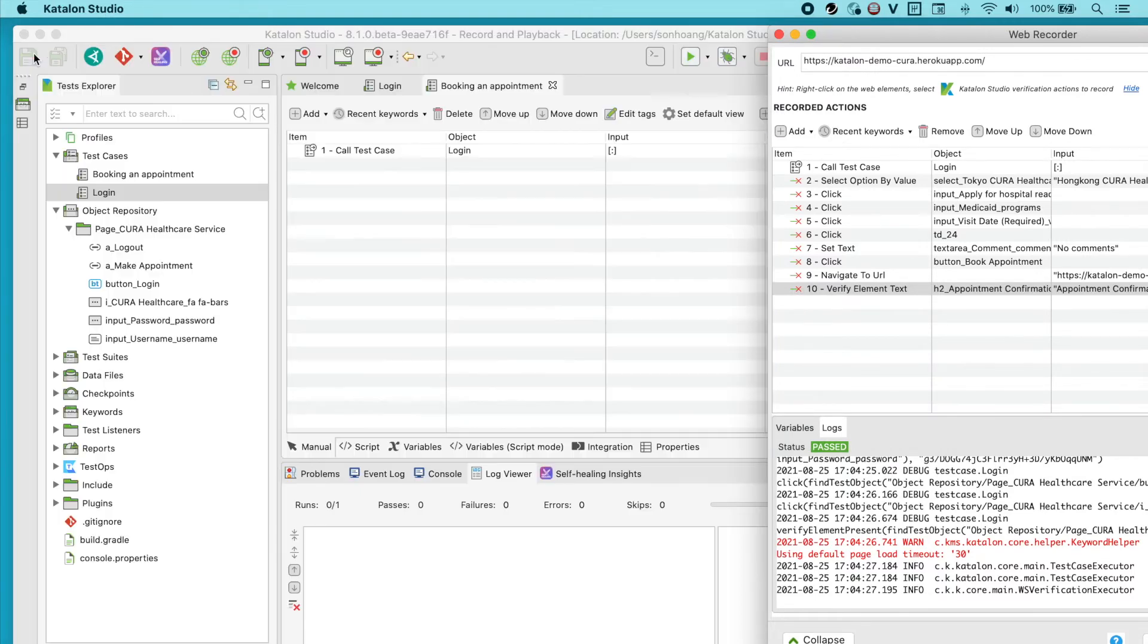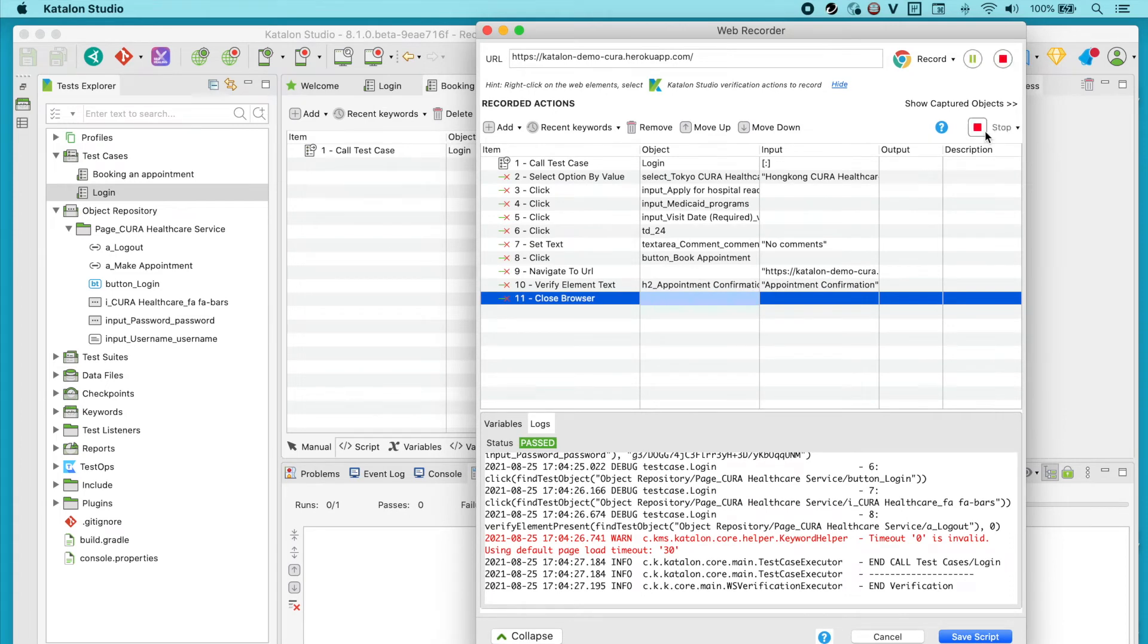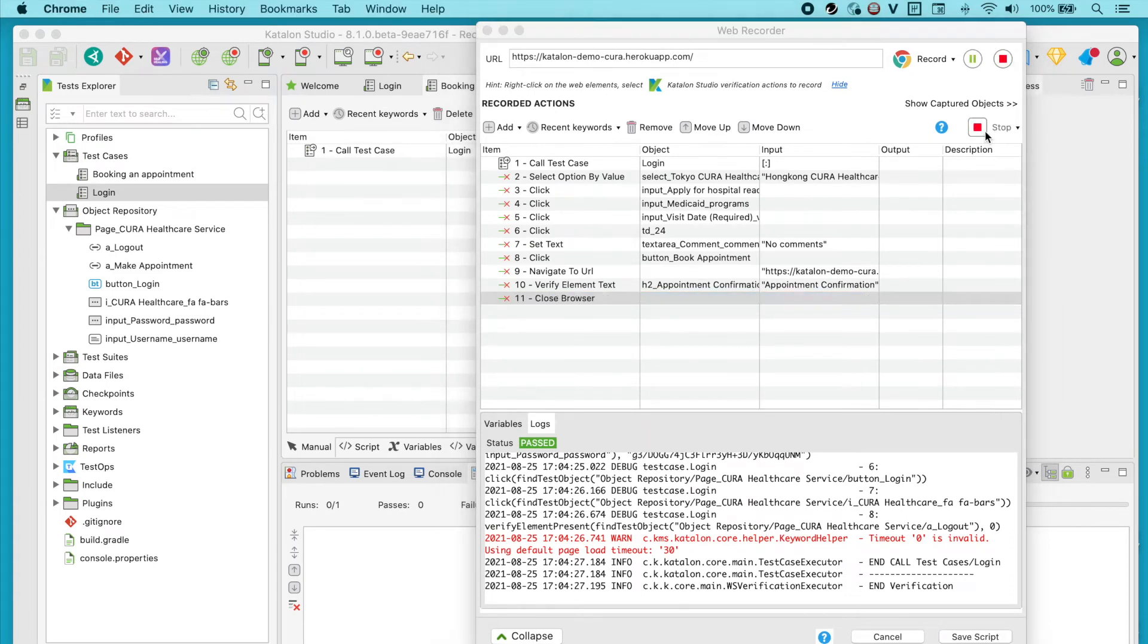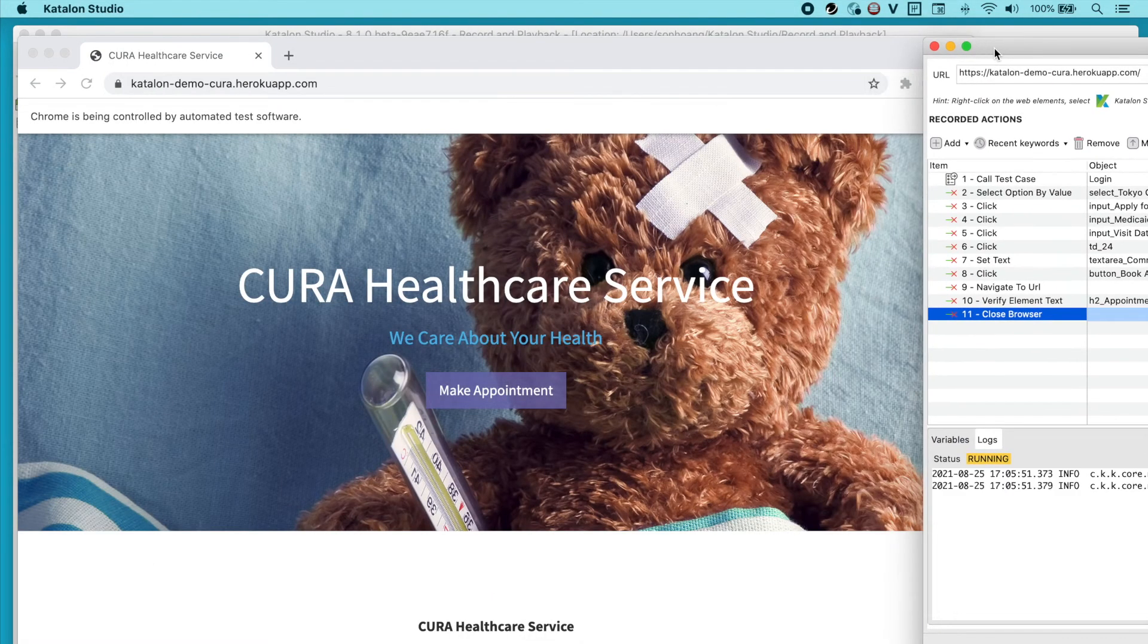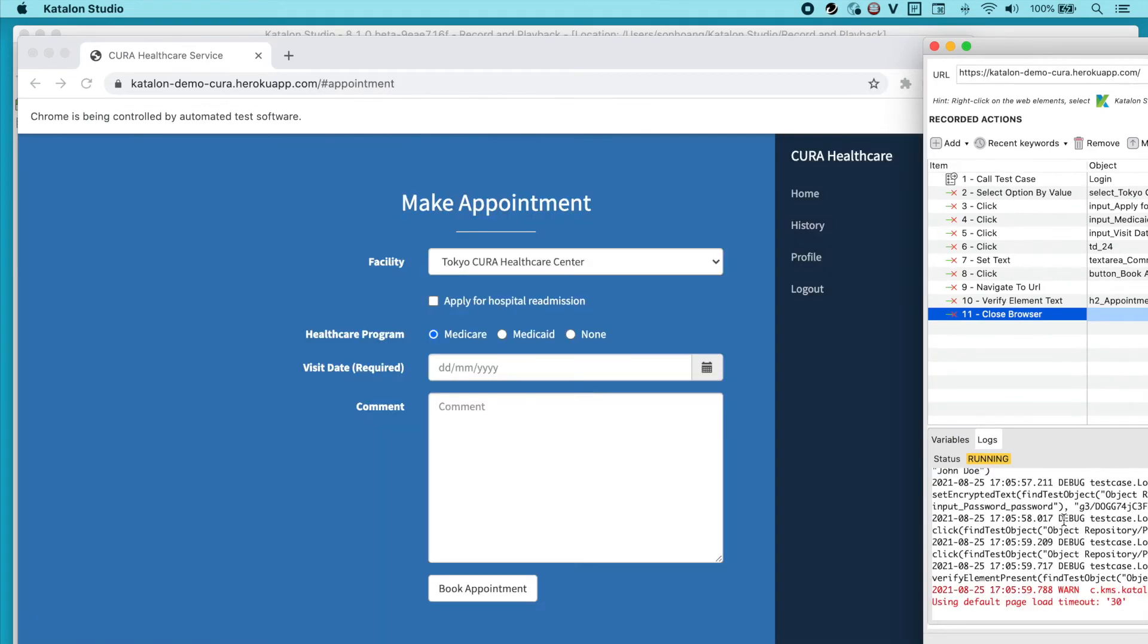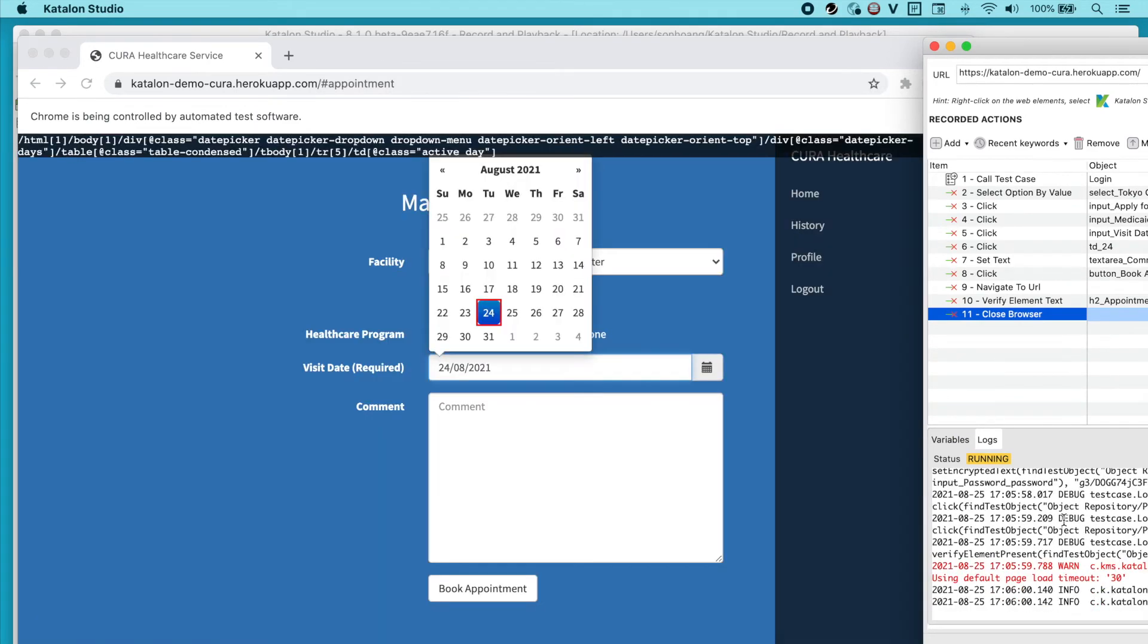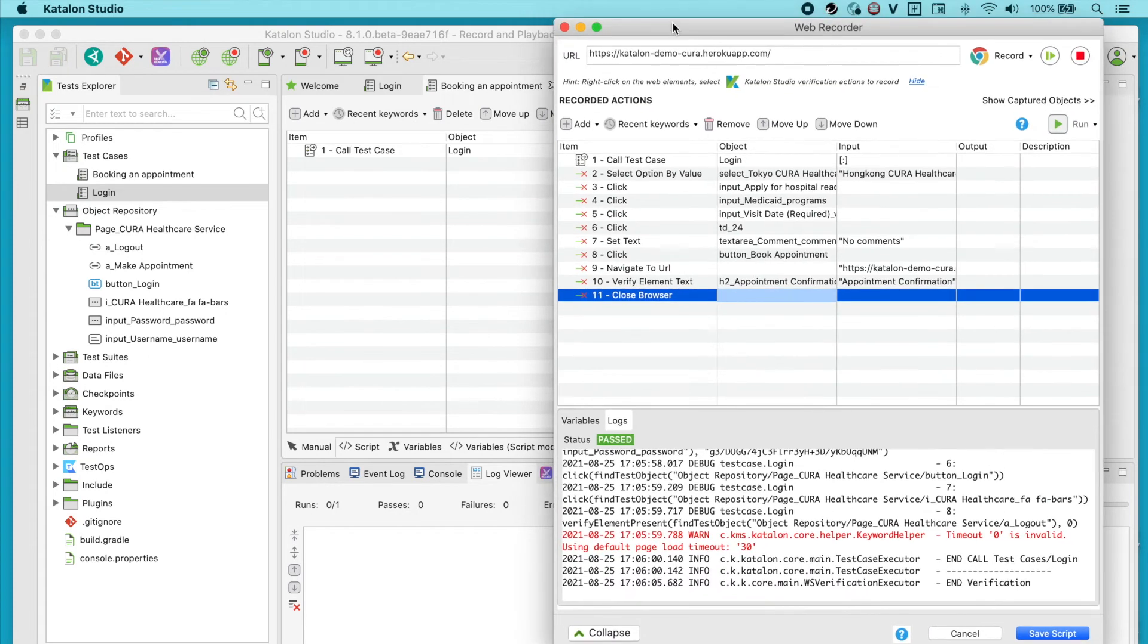Let's close this window and run them back and wait for a few seconds. The status is Pass. All good. Let's save the script.